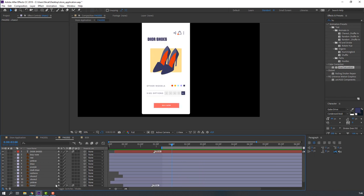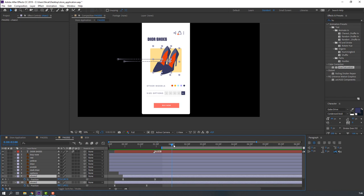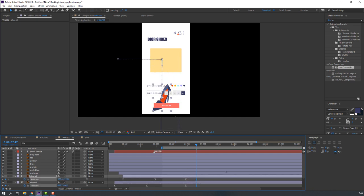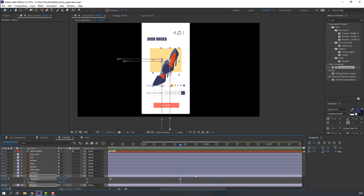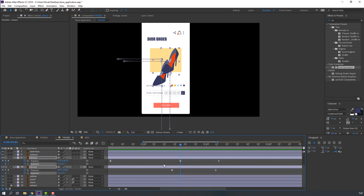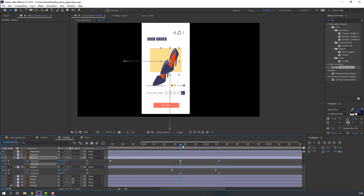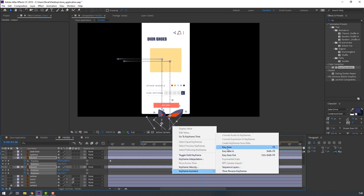After the button animation, select these shoes. Press P on the keyboard, make a new keyframe, go forward and move down. Select the shoes layers, hold Shift and press R to make a rotation keyframe. Select the rotation keyframes, right-click, and apply Easy Ease.